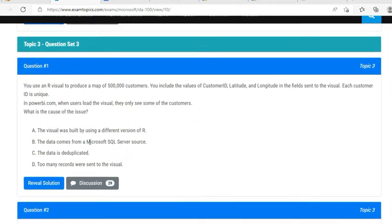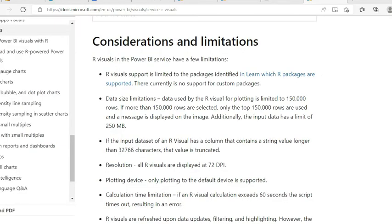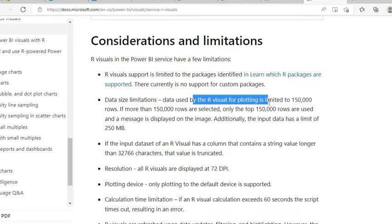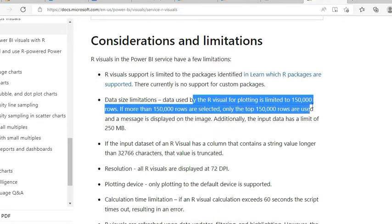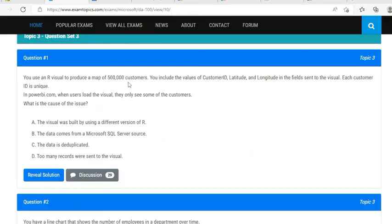The options are: the visual was built using a different version of R; the data comes from Microsoft SQL Server; the data is deduplicated; too many records were sent to the visual. The version of R does not affect this, and it does not matter whether data comes from SQL Server or Oracle. Data being deduplicated is also not the issue. As per the official Microsoft Power BI documentation, R visual support for plotting is limited to 150,000 rows. Since there are 500K customers and each ID is unique, too many records were sent to the visual — the answer is D.